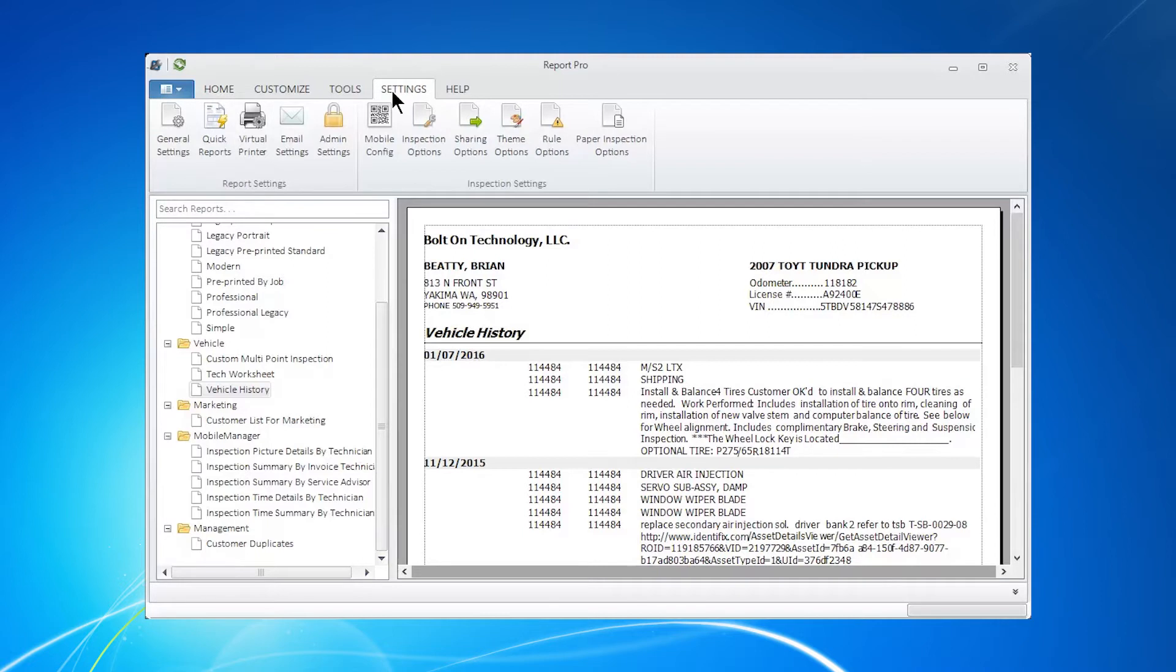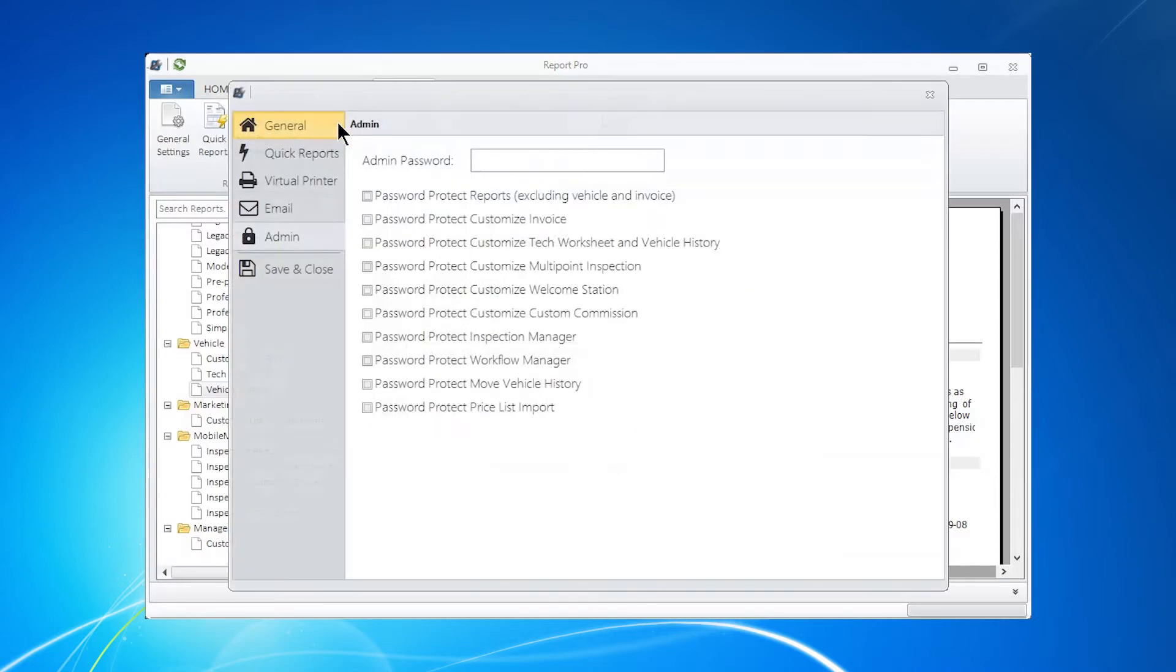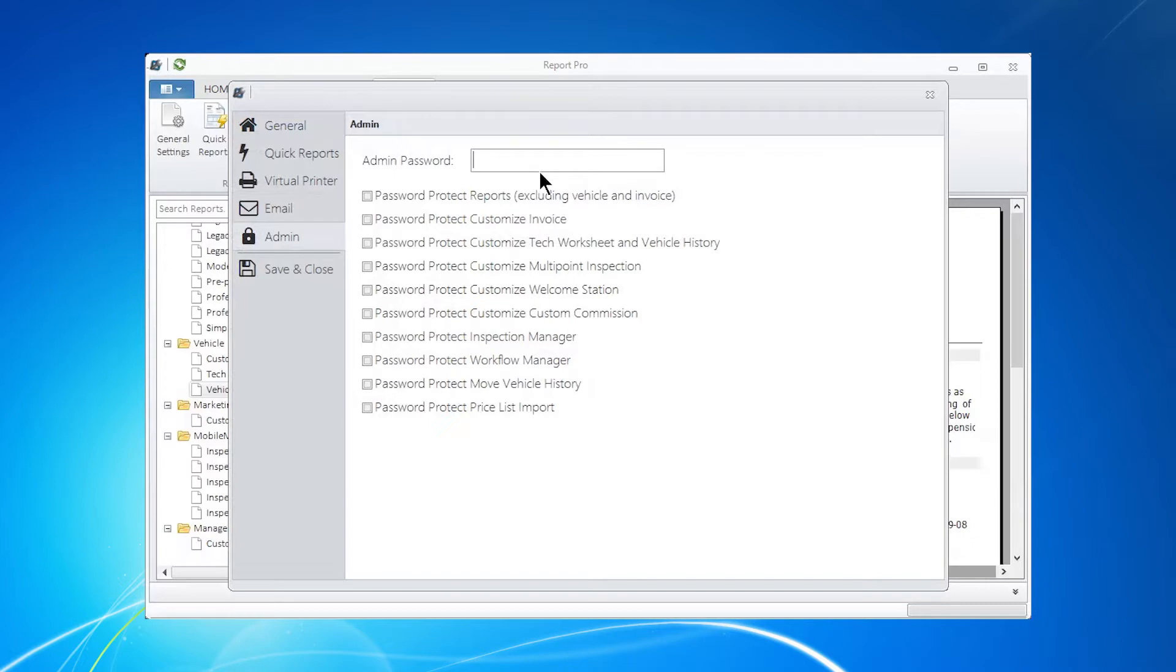So when you go back to Settings, go to Admin Settings, take a look through here of the items that you want to lock out. Come up with your password that can be alphanumeric, so alphabet letters or numbers, and put in something and please put it in a safe place. And then choose what you want to protect.